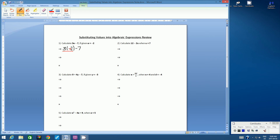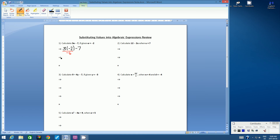We can do negative 2 subtract 7, or we can do 3 times negative 2. But if we follow the rules of BEMSA, we have to do multiplication first. So let's underline this part and do the multiplication first. What is 3 times negative 2? Well, 3 times negative 2 is negative 6 — positive times a negative equals a negative. So we copy negative 6, and then we have negative 7. Negative 6 subtract 7 is negative 13.